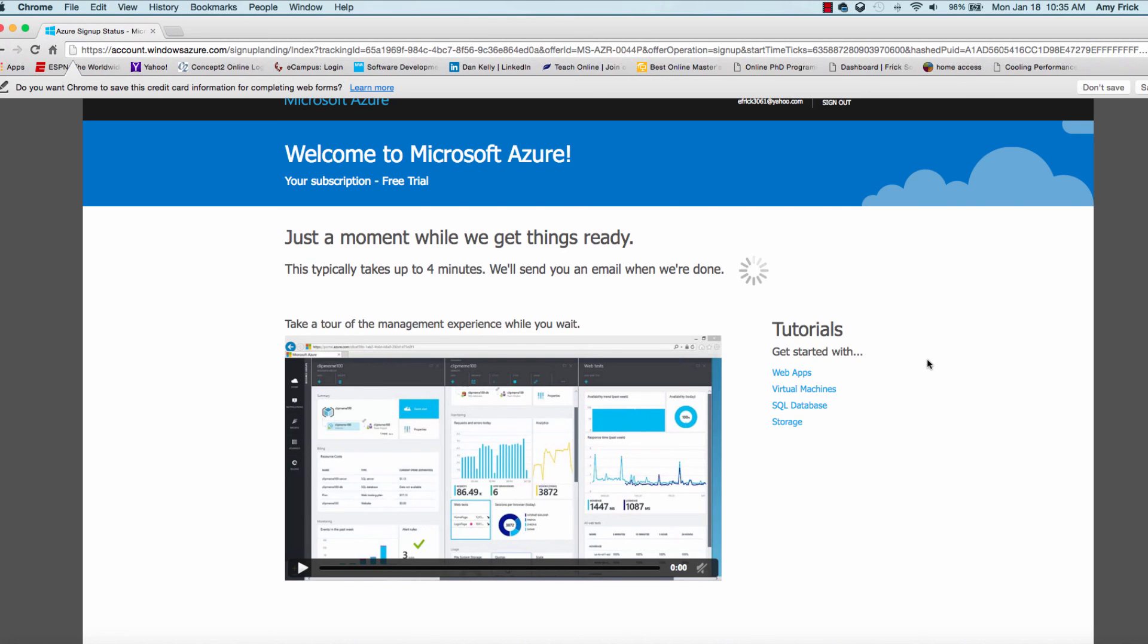In the next lesson, I'll show you what the portal looks like and give you a short tour of the control panel and some of the options in the portal itself. Thank you very much and I'll see you in the next lesson.